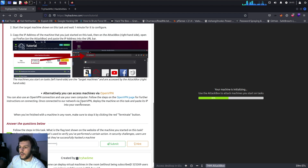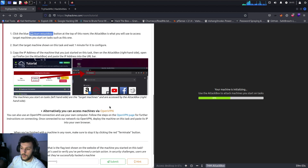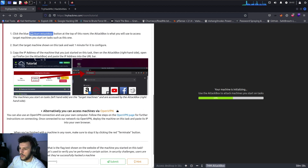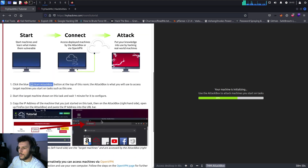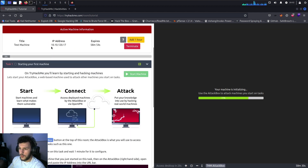An alternative method to accessing the machine would be via OpenVPN. Once we get the flag, we'll go through the OpenVPN method and show you how to get started with it, which is my preferred method of connection. Over here we can see we've been given an IP address: 10.10.120.17. Our attack box is still loading so we'll give it another minute or two.